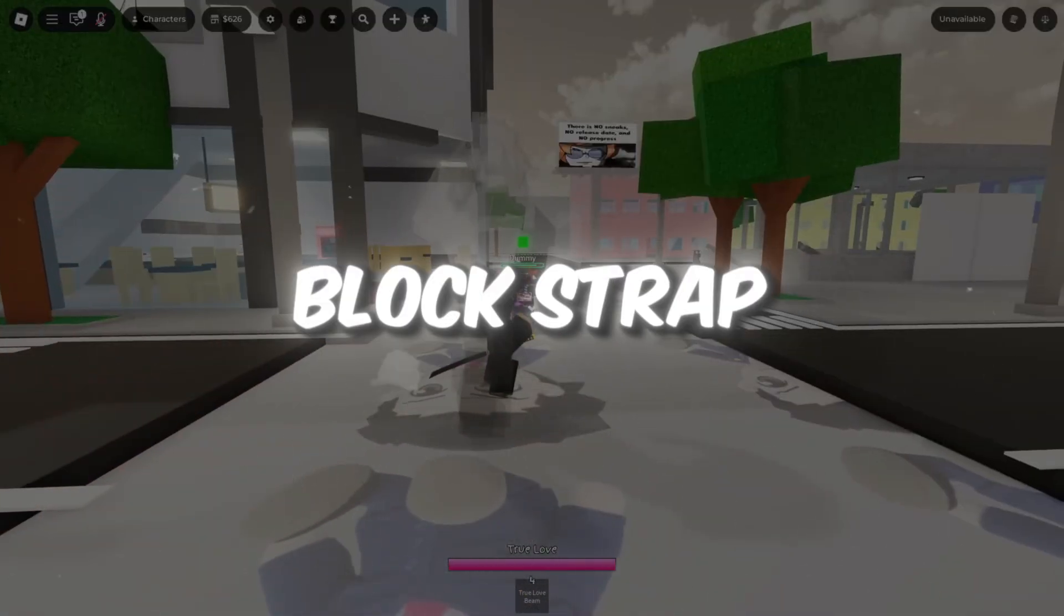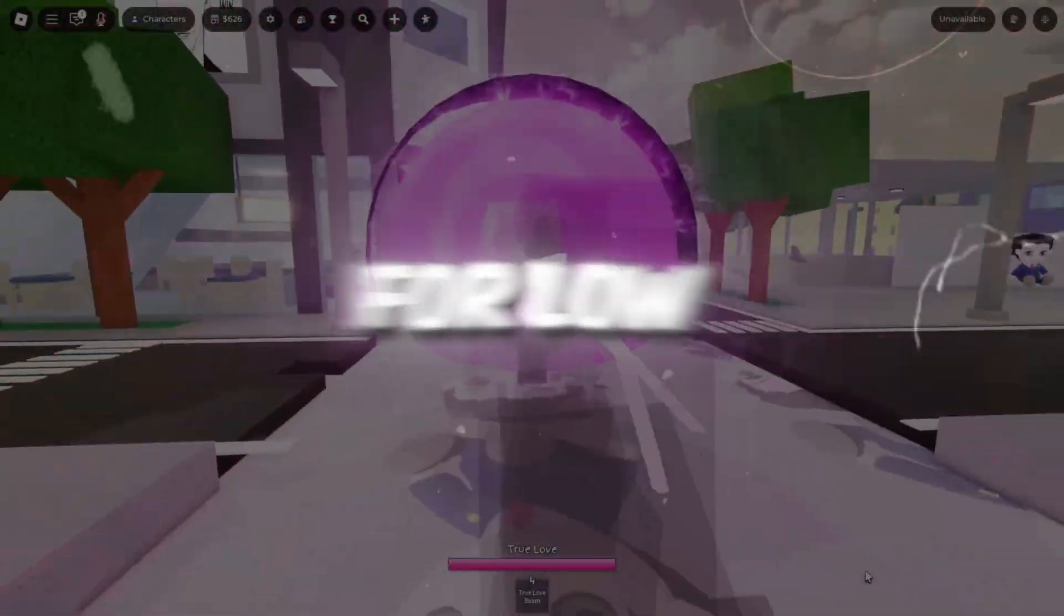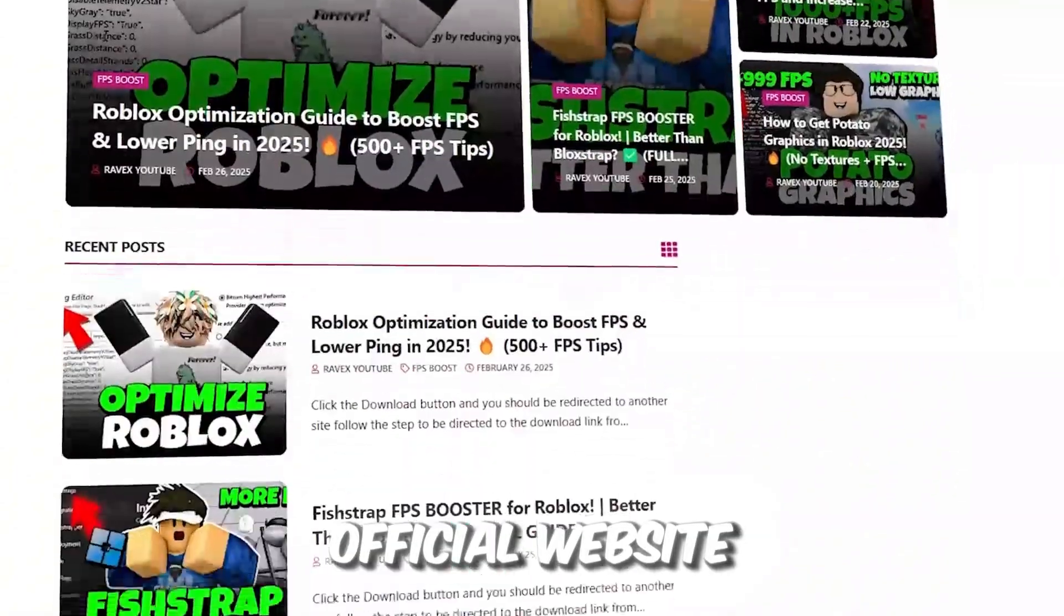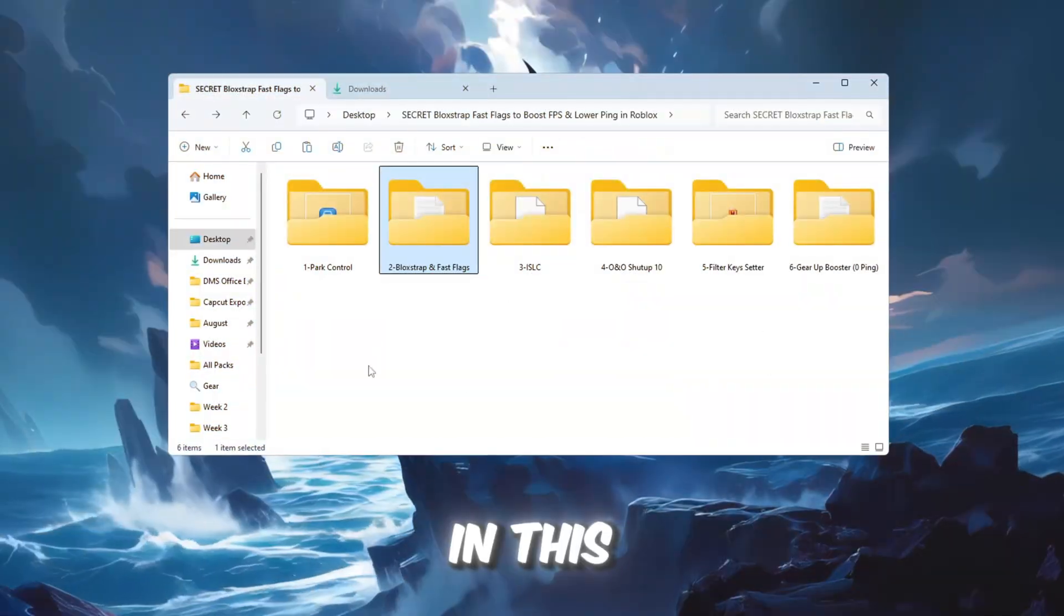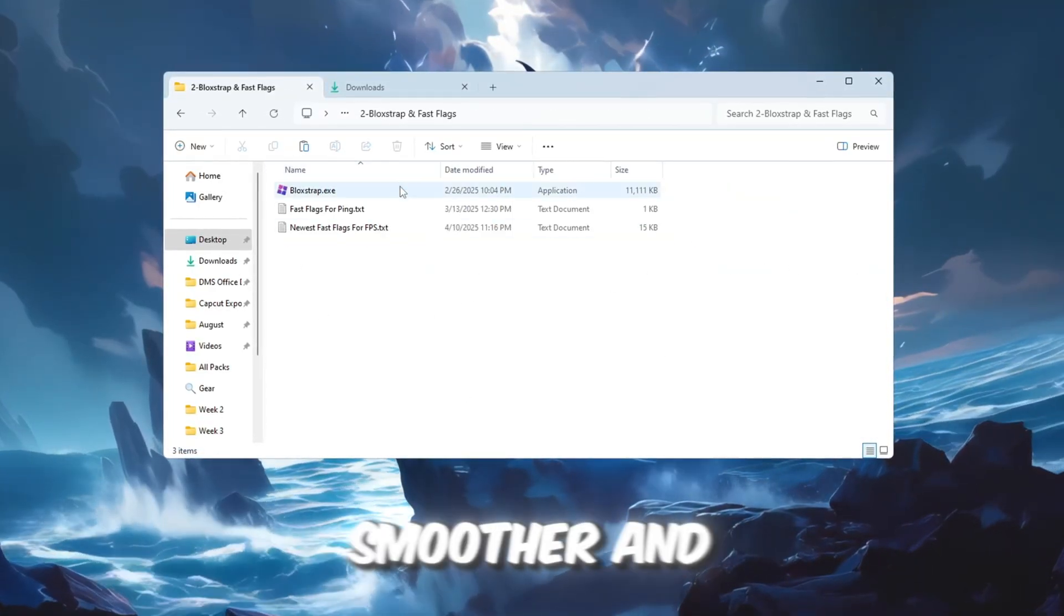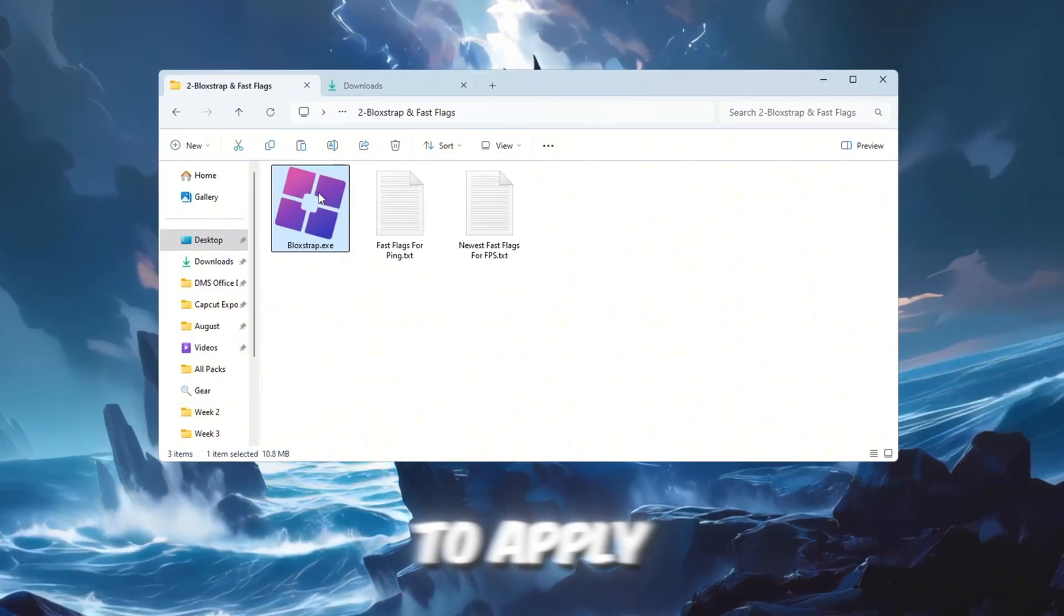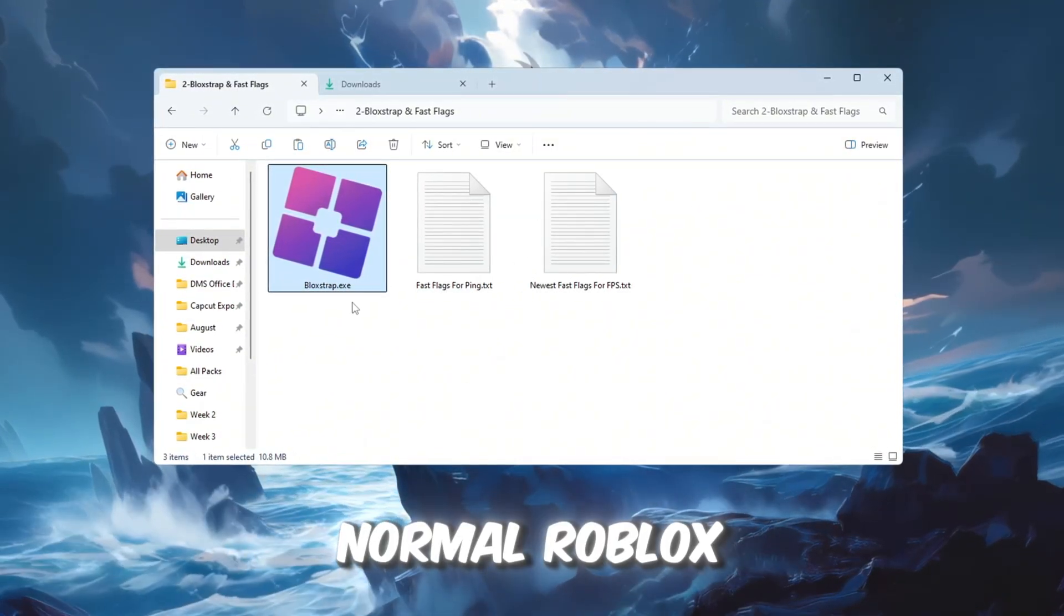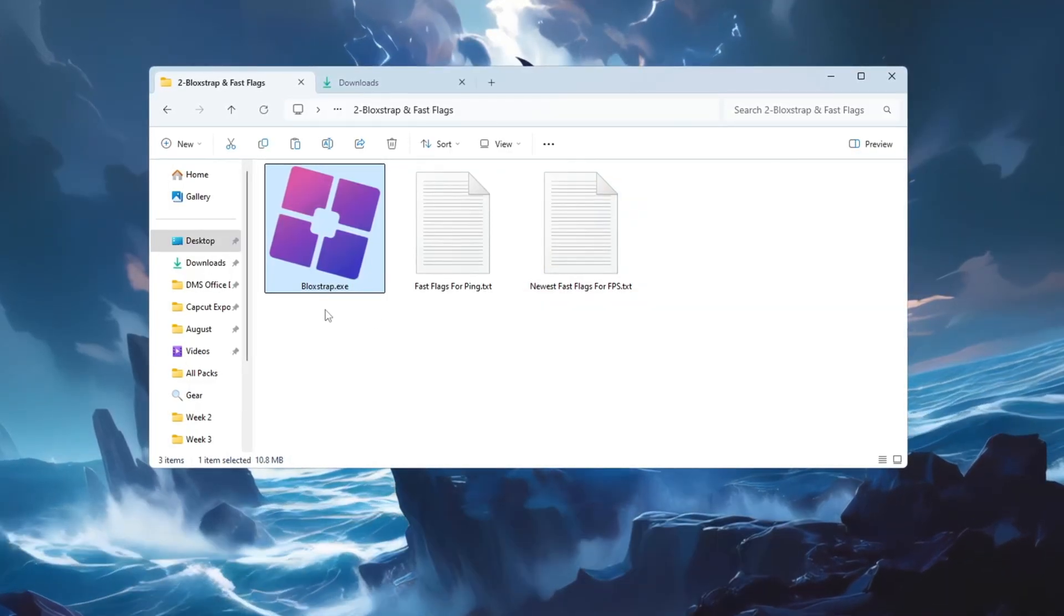Step 3. Releasing Secret Blockstrap Fast Flags to boost Roblox FPS for low-end PCs. You can get all the files from my official website. I give a link in the description of this video. In this step, we'll use a tool called Blockstrap to make Roblox smoother and increase FPS. This tool allows you to apply hidden Fast Flag settings that aren't available in the normal Roblox menu, giving you deeper control over performance.